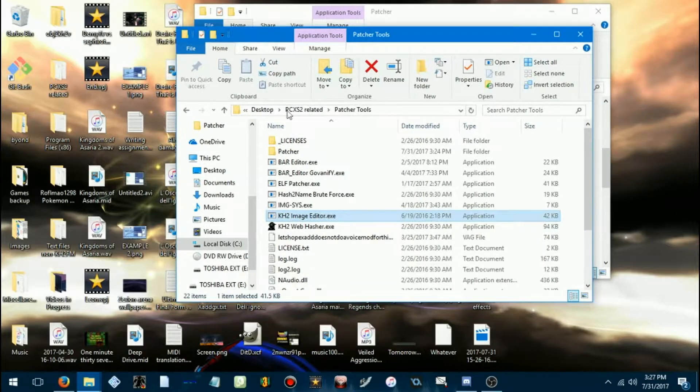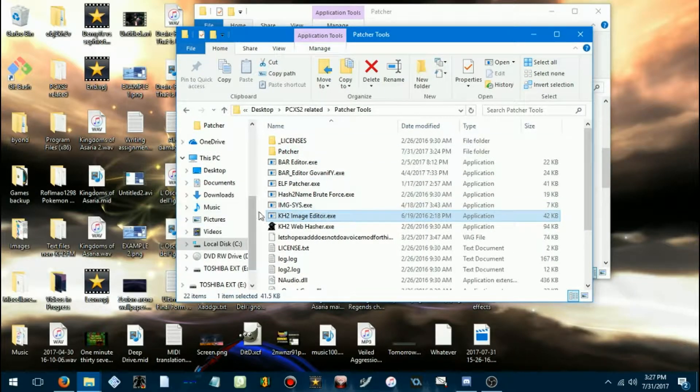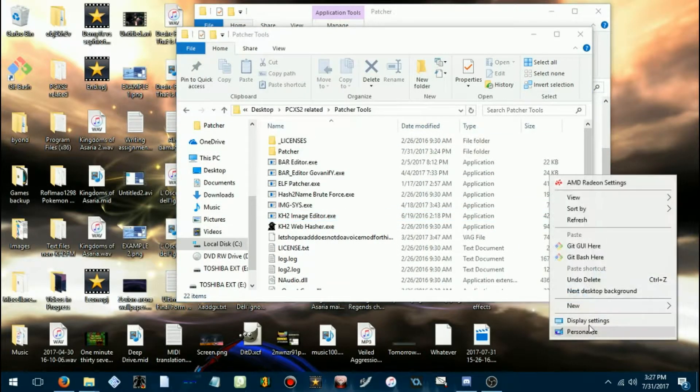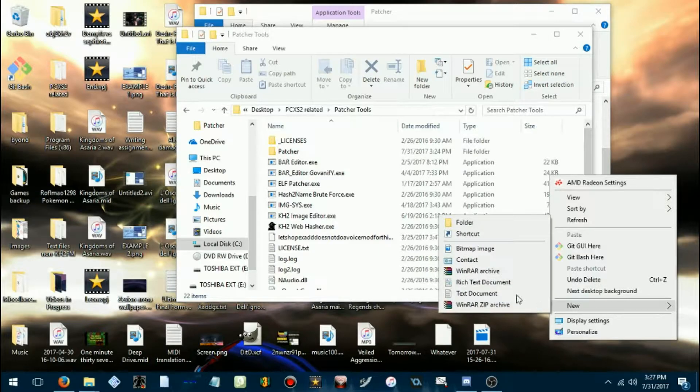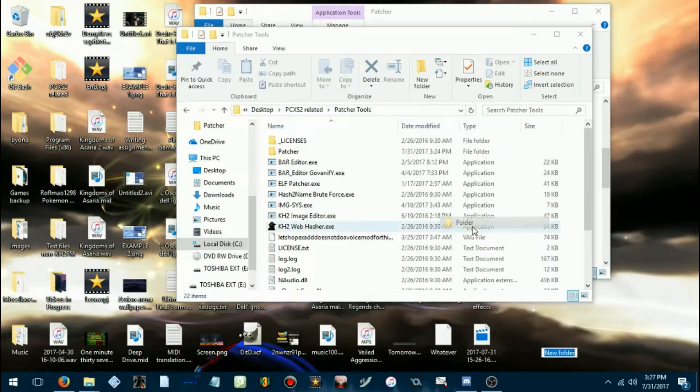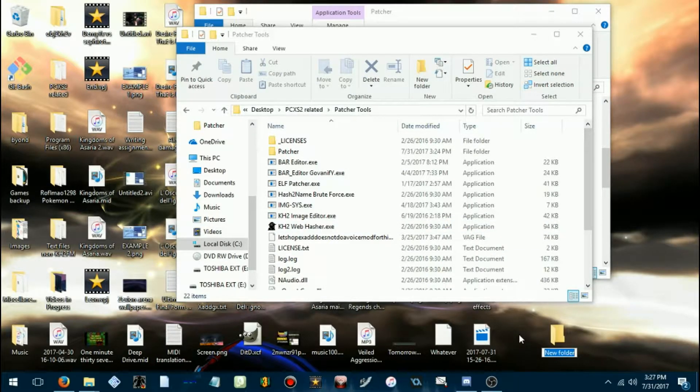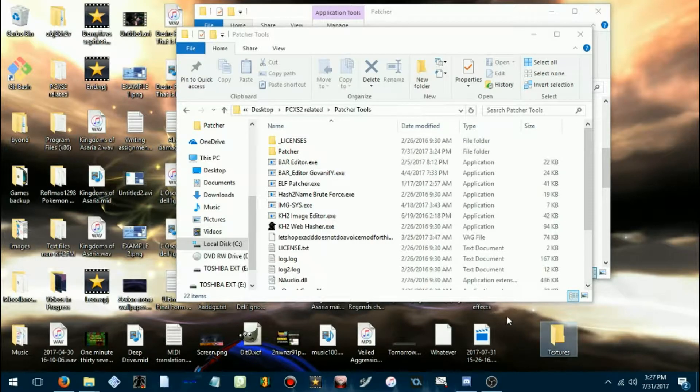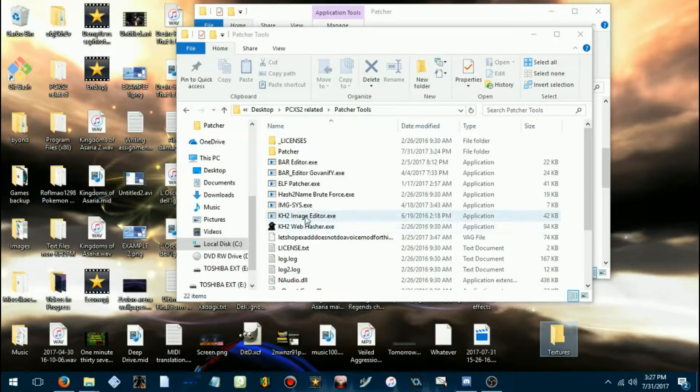Okay, now you're gonna want to make a folder wherever you want to save the images to, because you'll have to extract them before you can edit the textures. I'll just throw something on my desktop.